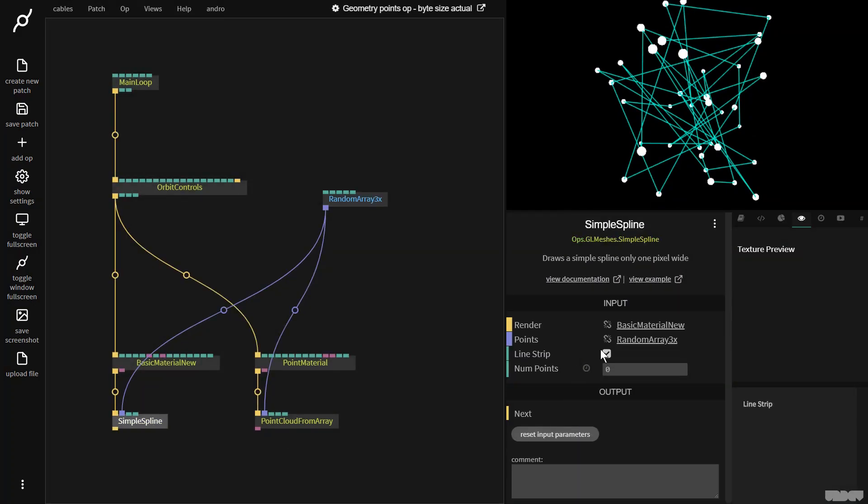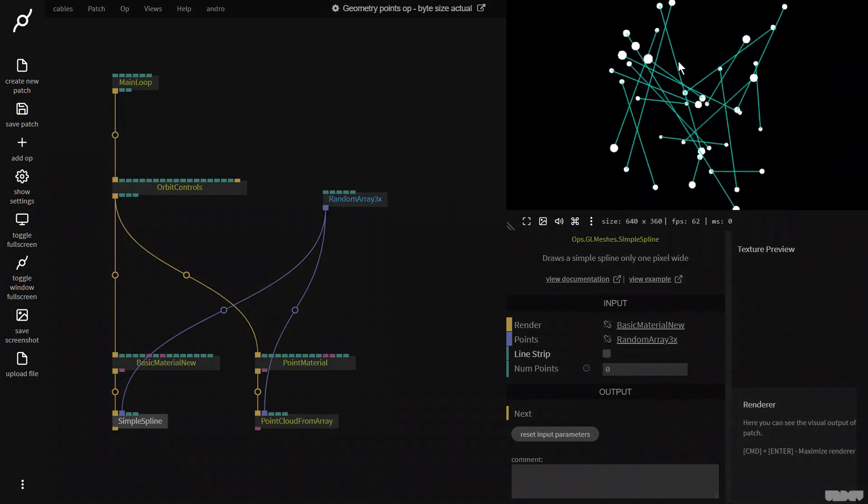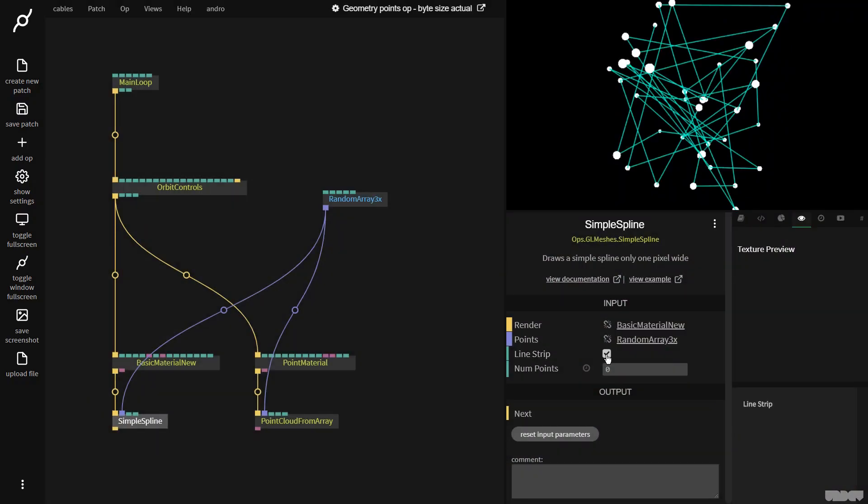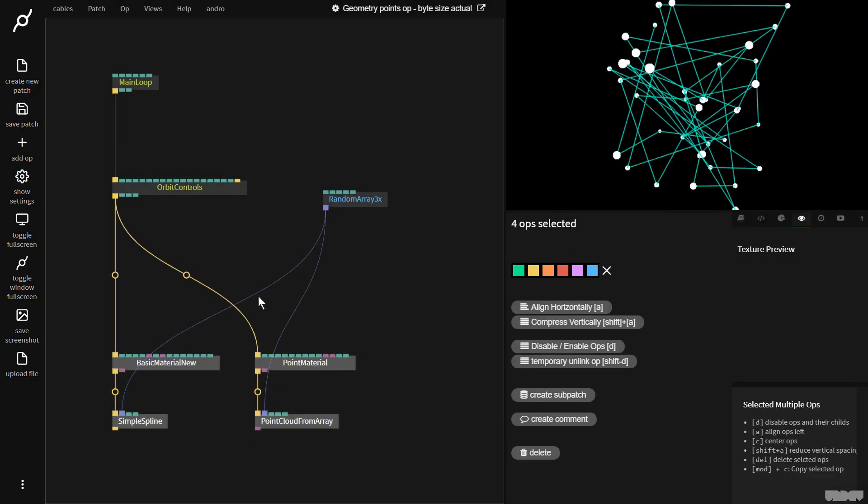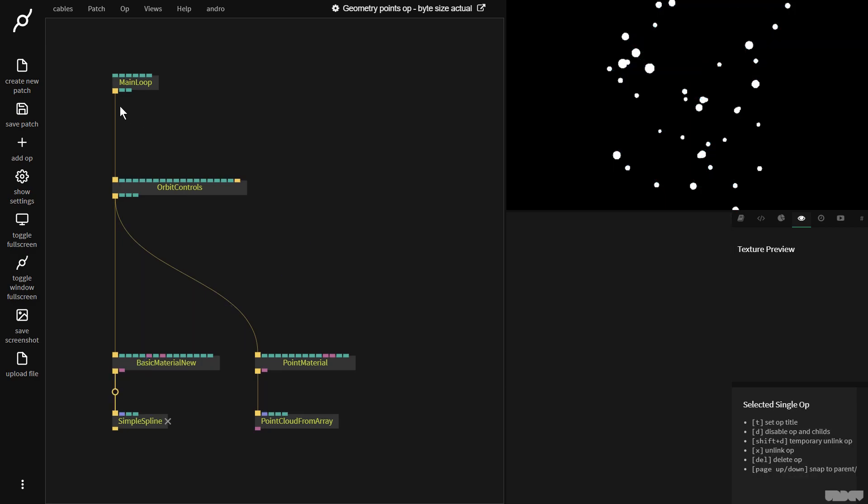We could go here to simple spline, turn off line strip and then it renders them individually. Let's put it back for now. So this is just to show that these guys here are working, but what we're interested in today is a different op.